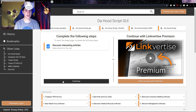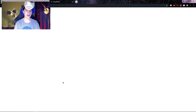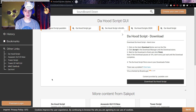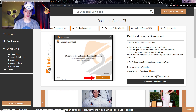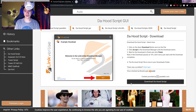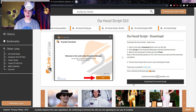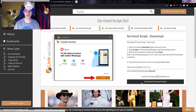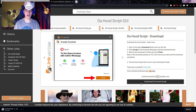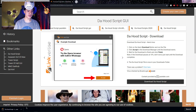Now click on the 'Continue' button. Once you've clicked it, it should bring you to a new page. From there, click 'Download' — it's the black button. Give it a second and on the bottom left of your screen you should see the script setup downloading.